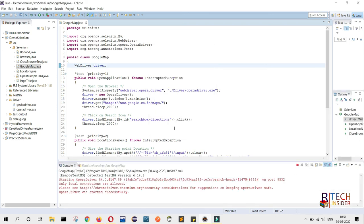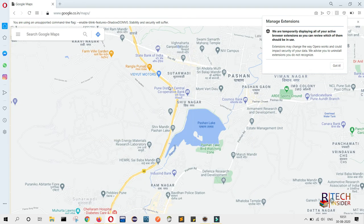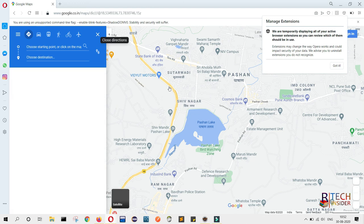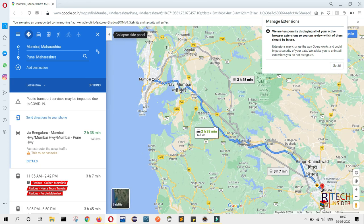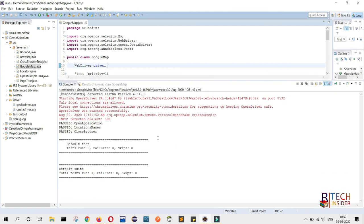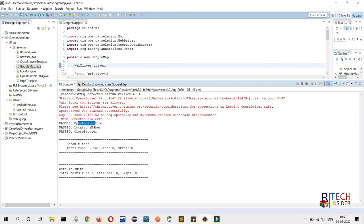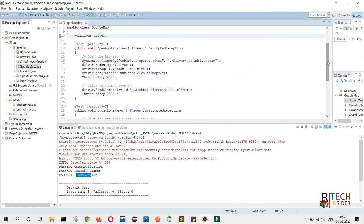The script started executing. Opera browser opened, the browser window was maximized, it hit the application URL, clicked search, entered the starting location, then the ending location, and clicked search. You can see that the map route is now displayed. In the console window all three tests passed: first test opened the application, second gave the location names, and third closed the browser. This is the way you can automate Google Maps or any other open-source map application.